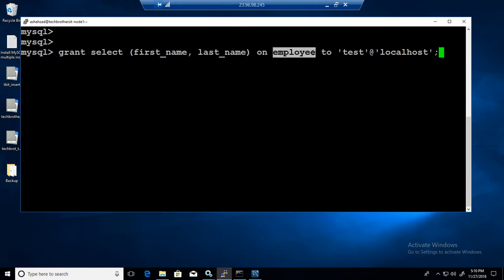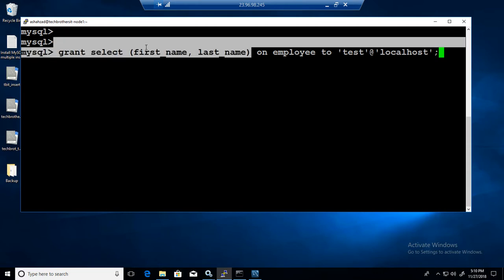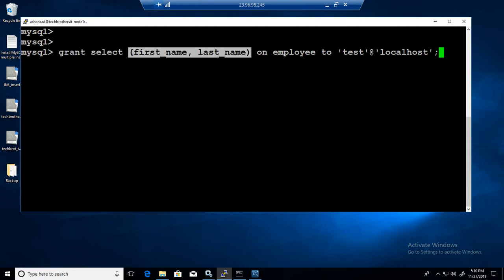Here we have only the employee table. If you would like to do more you can say like tech brothers it new dot asterisk, that means on all the tables. But all tables are not going to have these columns, so probably when you're working with limited permissions you'll be going table by table.